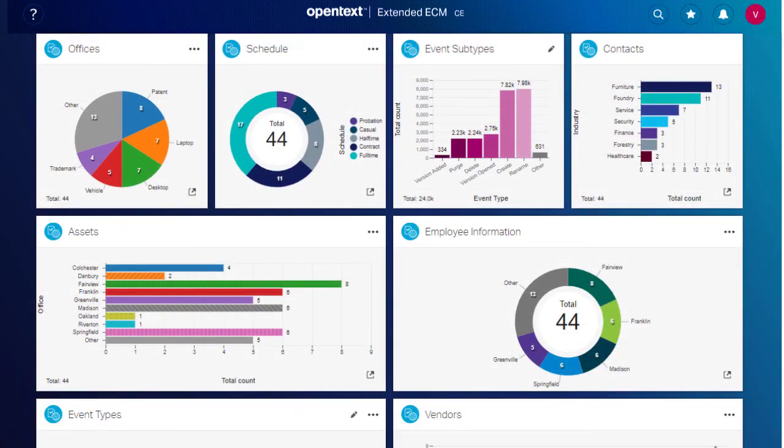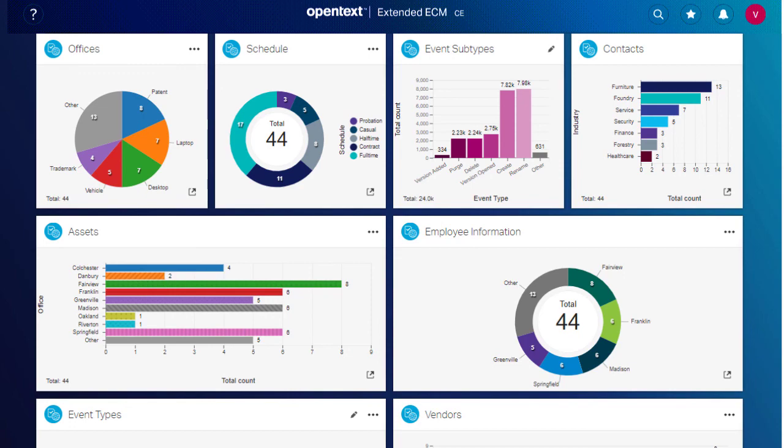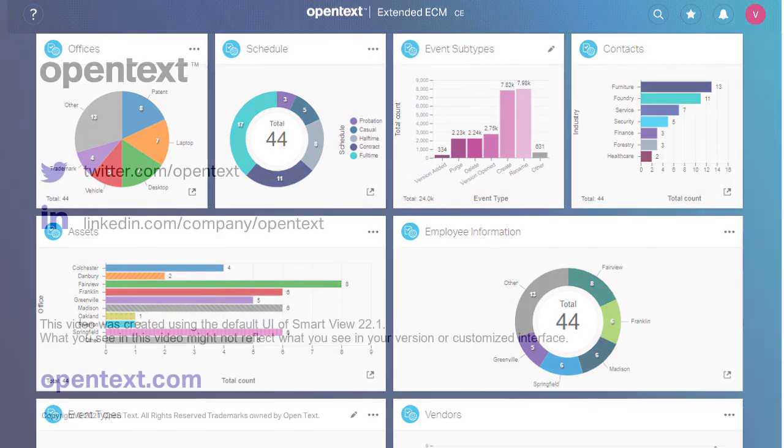And that's how you can customize the look and feel of Smart View charts to make them easier to interpret. To learn more, visit our website or watch the other videos in this series.